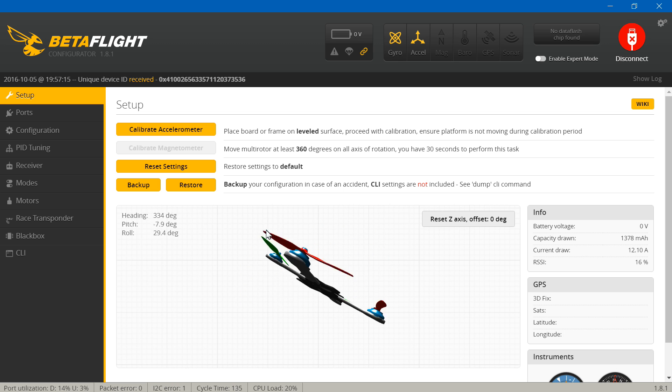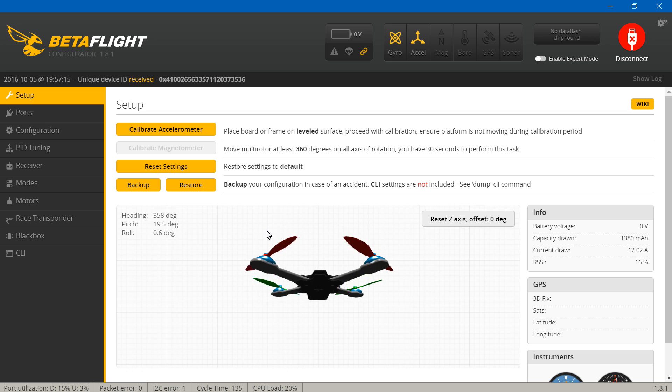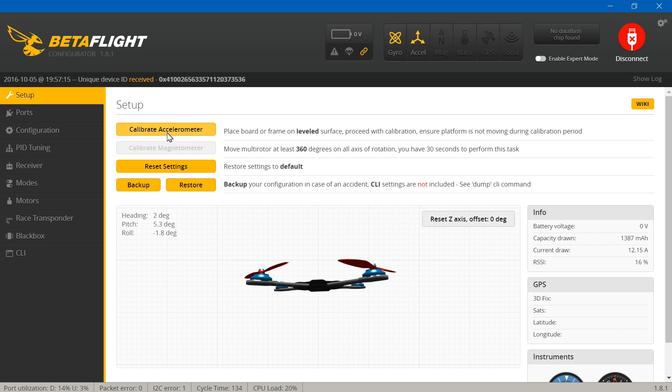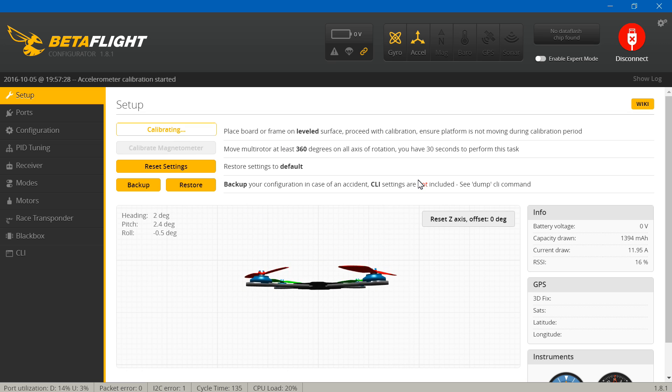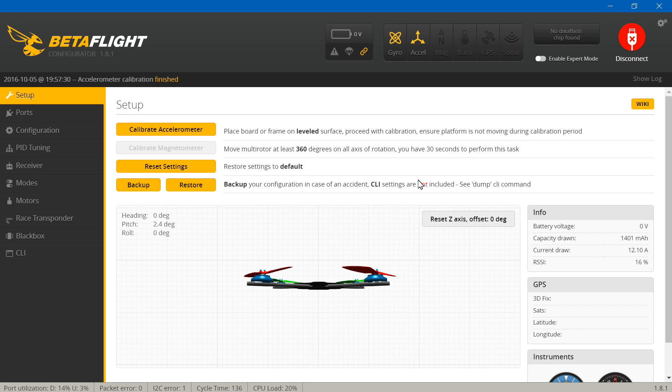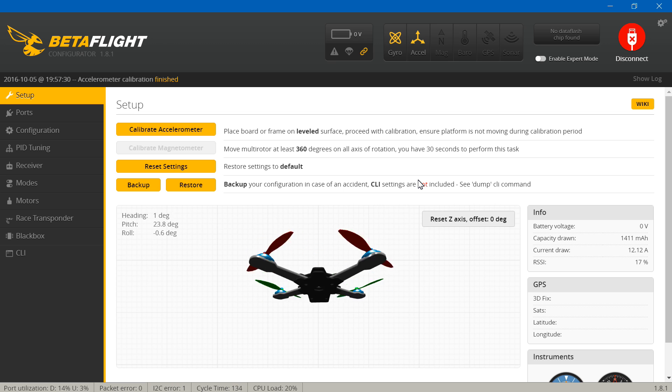Once you are in here, move your multirotor around. If it's not moving very quickly, then all you have to do is just click calibrate accelerometer. It doesn't have to be level or anything like that, not yet at least. Now it should be moving somewhat quickly.